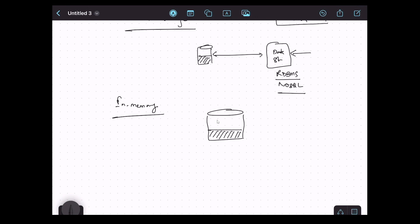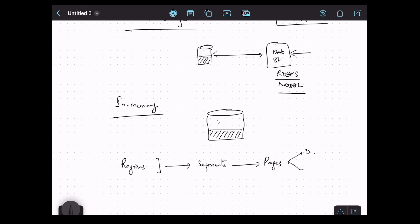Let's briefly discuss how memory is managed by Ignite to save data. Ignite has a concept of regions, and regions have different segments, and segments have different pages. We can have a data page, which actually stores the entries, or we can have an index page, which stores the indexes to the data records. We can also configure different regions when configuring Ignite, and how pages are stored and swapped is handled by Ignite.